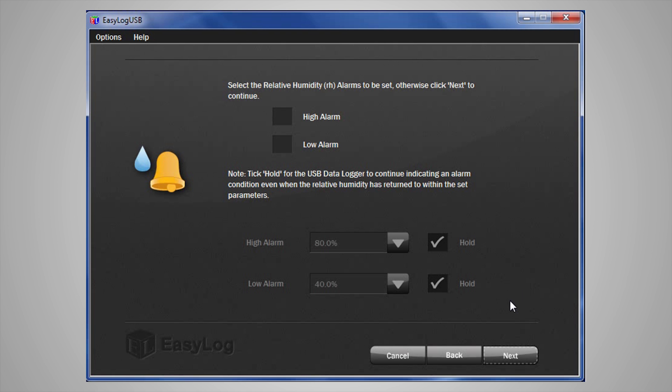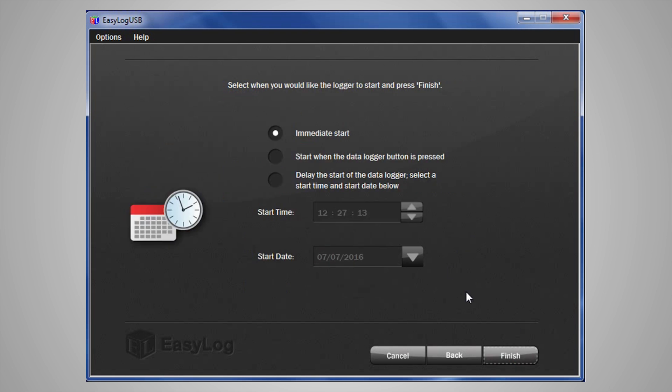Finally, you can set up how you want the data logger to start. You can start with an immediate start, to start when the data logger button is pressed, or select Delay the Start, which allows you to put a set time and date that you want the data logger to begin recording.